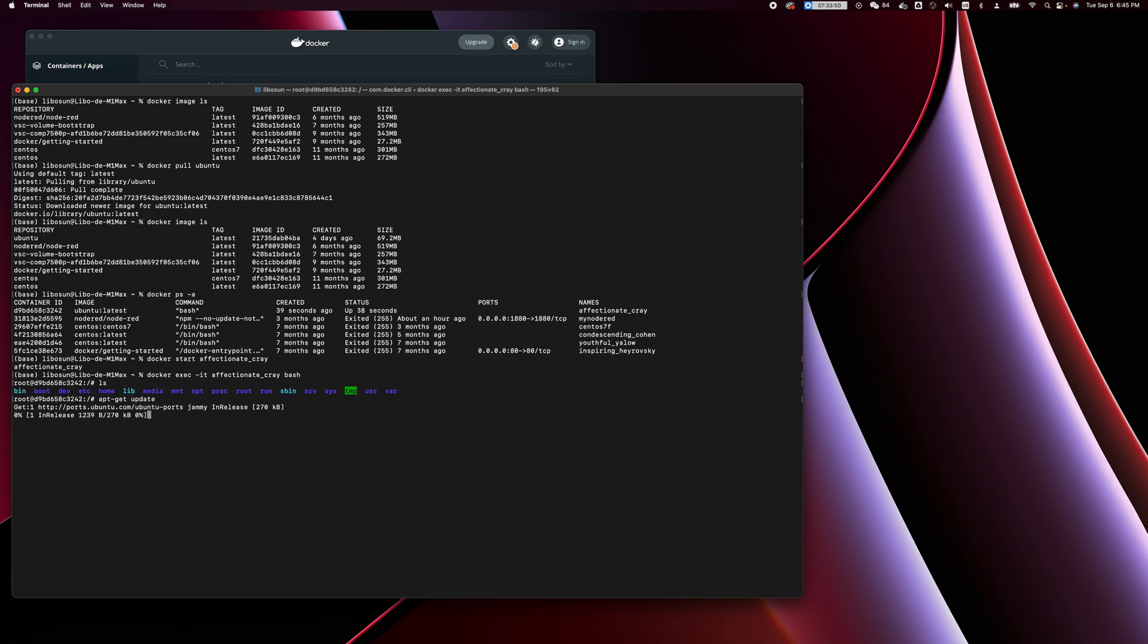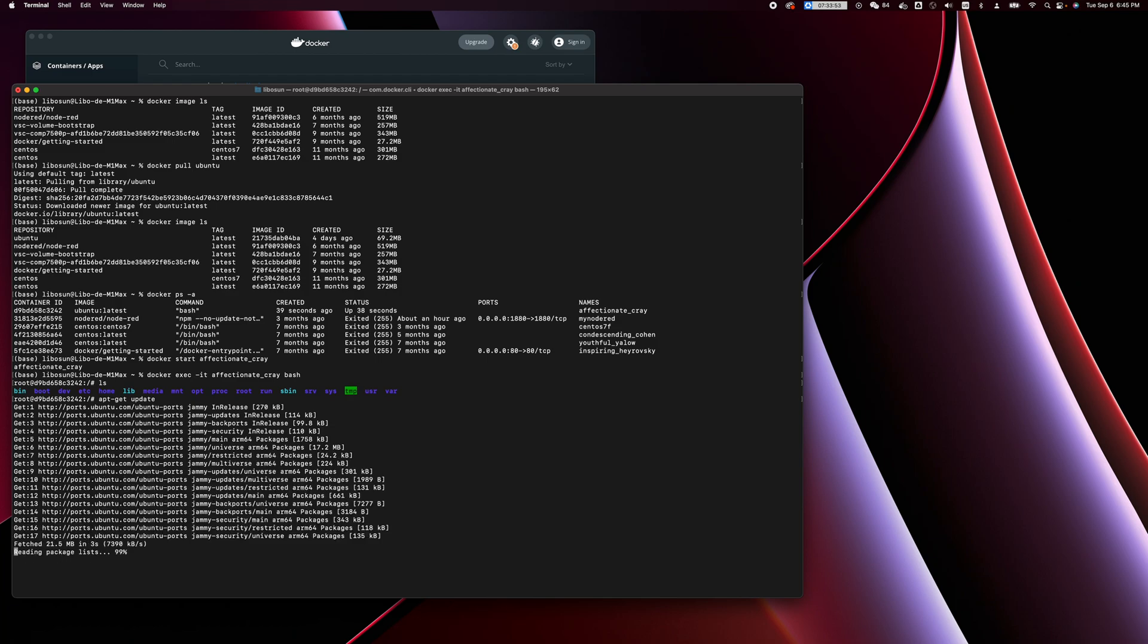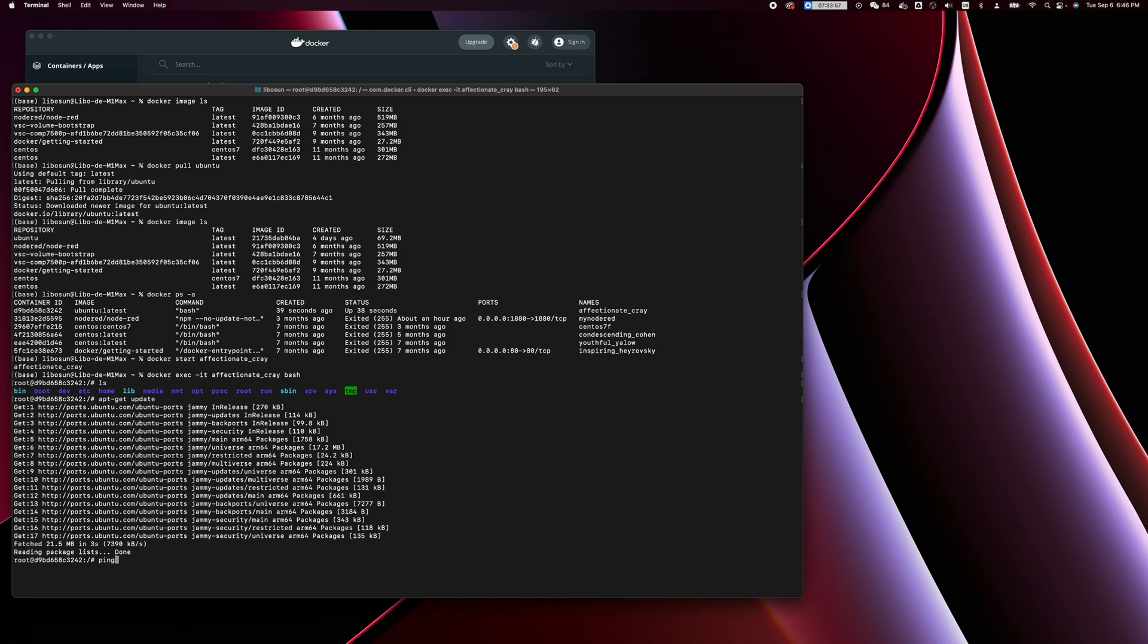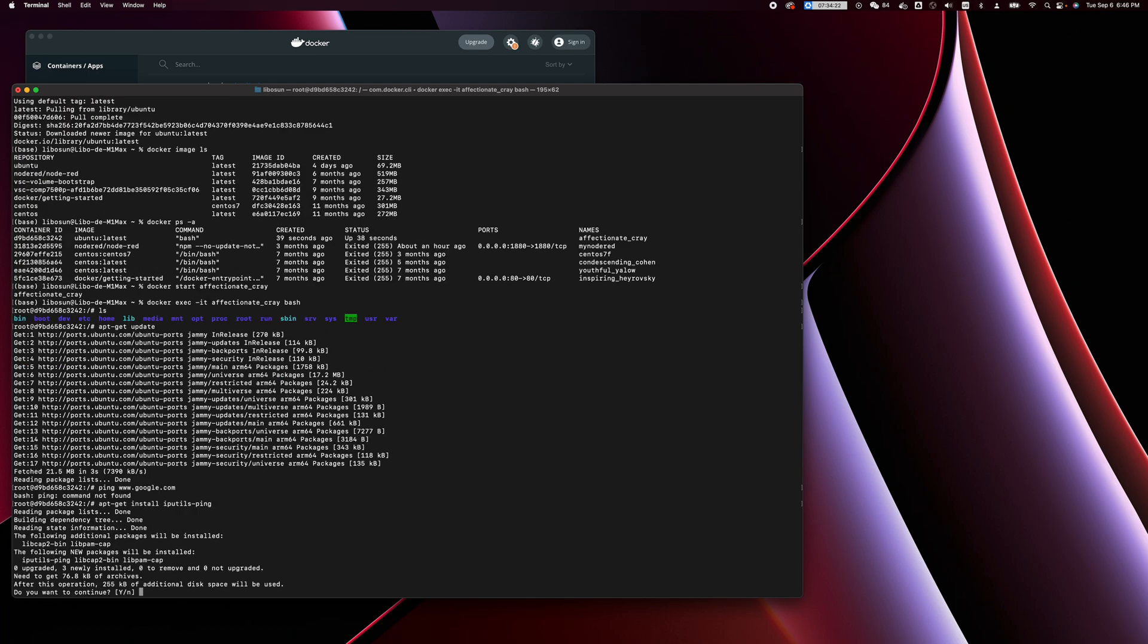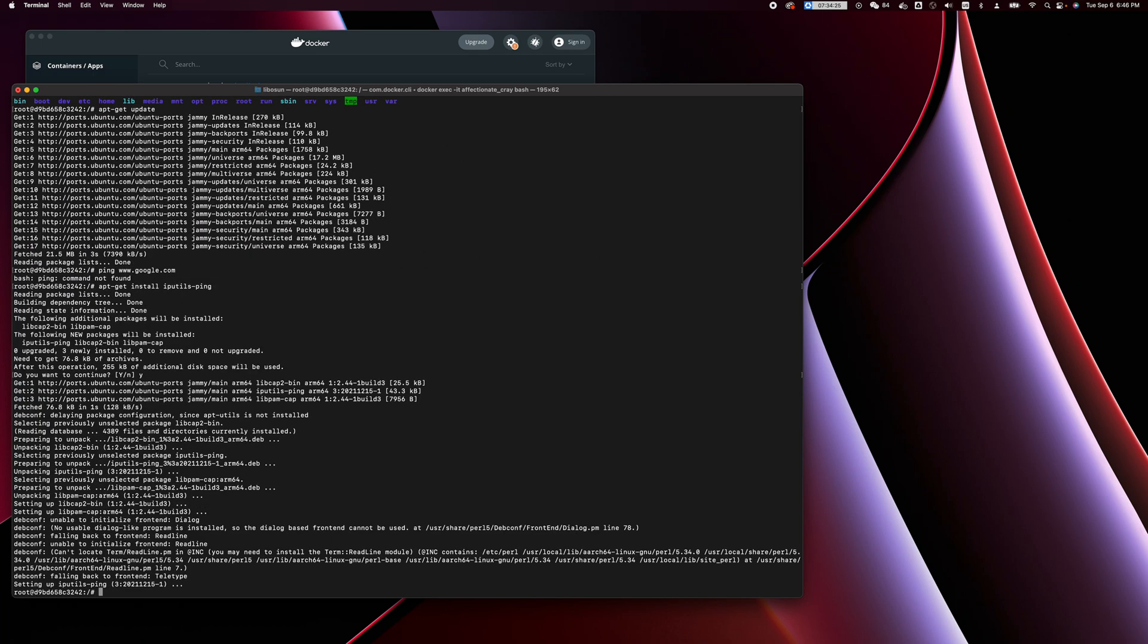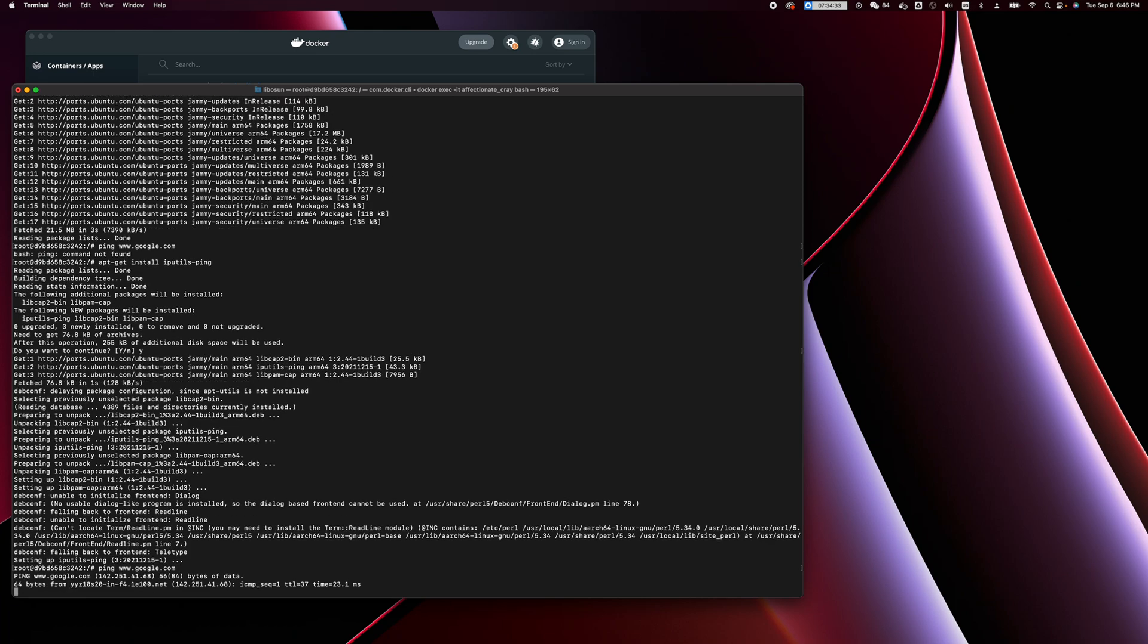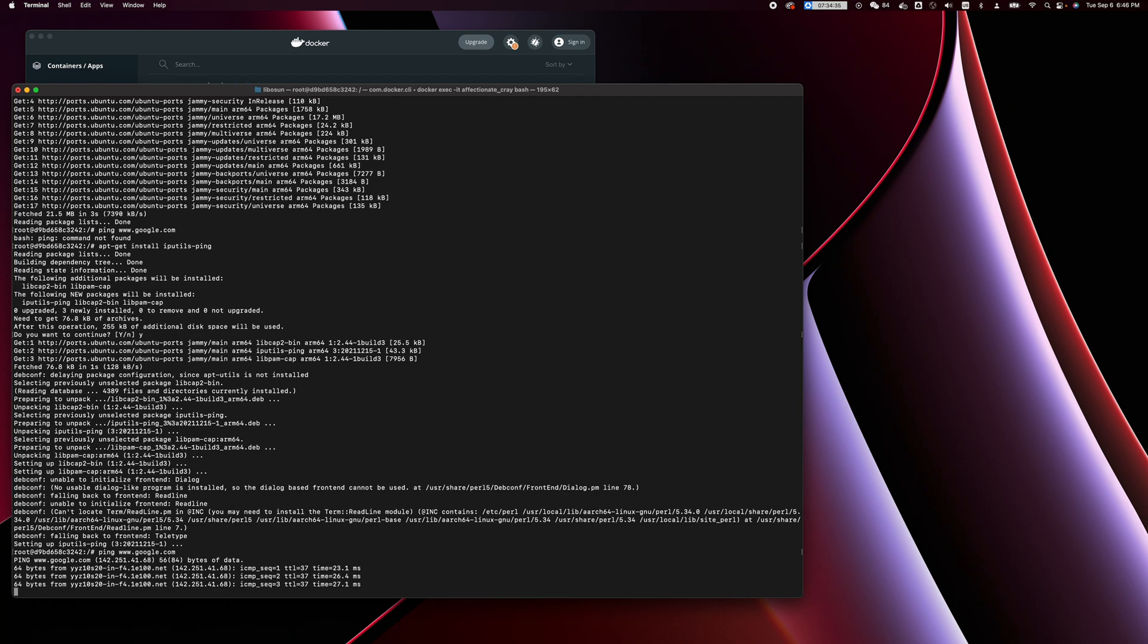First, 'apt update'. Then let's ping google.com. Oh, for this we need to install the ping package, so 'apt-get install iputils-ping'. Okay, and now we ping again. Here we go, it works.